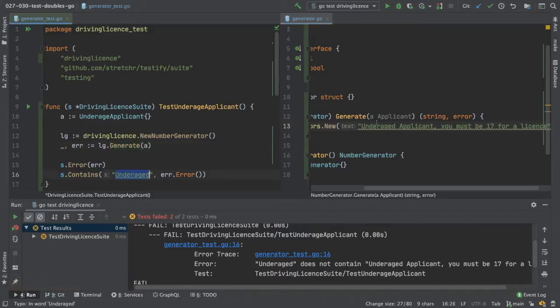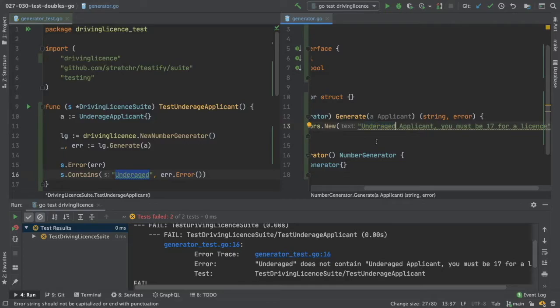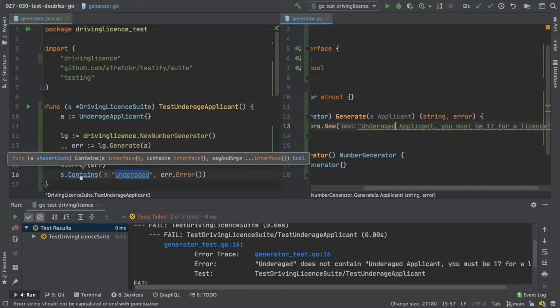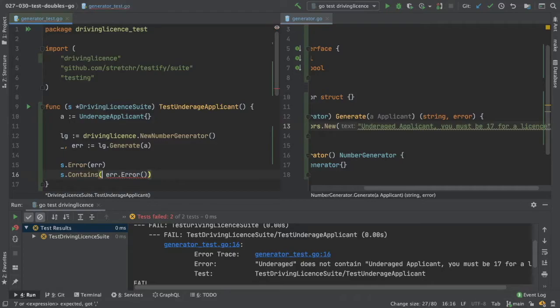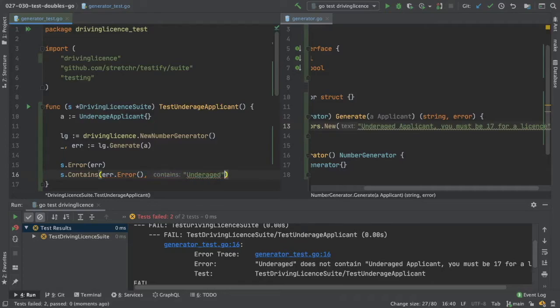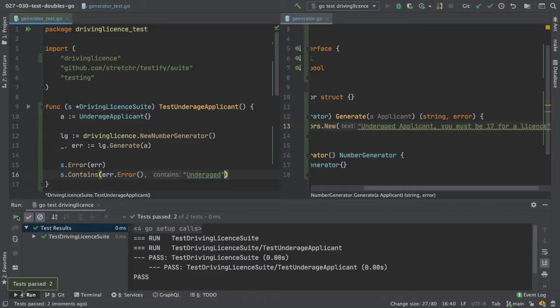It's just me typing. Underage. This is the wrong way round. I had it the wrong way round, but fine. So our test passes.